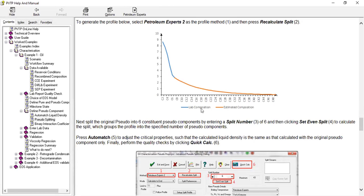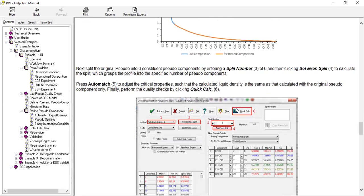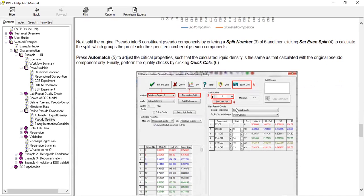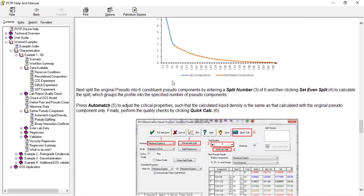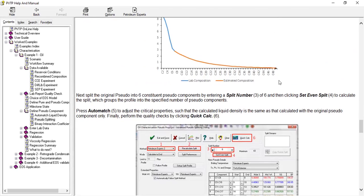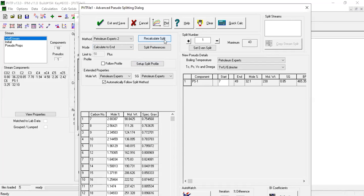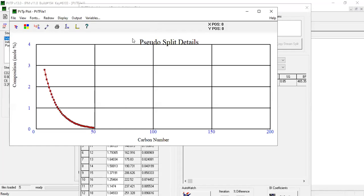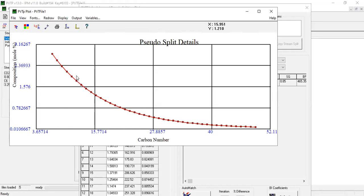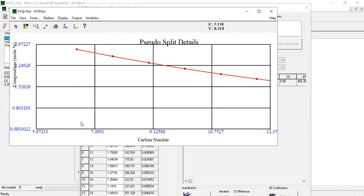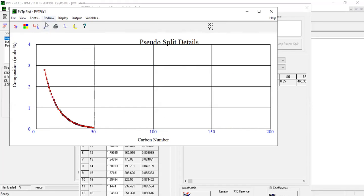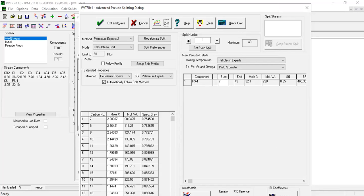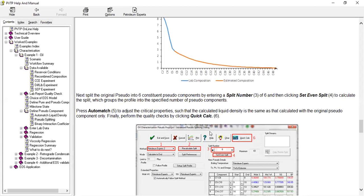Lab composition and then estimated composition. We calculate split, plot. Composition in mole percent versus the carbon number. Okay, just like this menu.